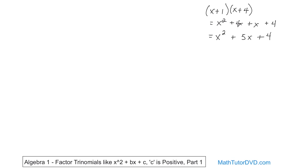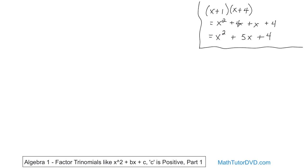This is stuff we've done before. So keep that in the back of your mind. If you don't know why we multiply this way to get this answer, you need to go back to multiplying binomials together. Because in this section, we're going to be going backwards. You already know how to take these and multiply them to get this. What we're going to be doing by factoring is we're going to be given a trinomial.